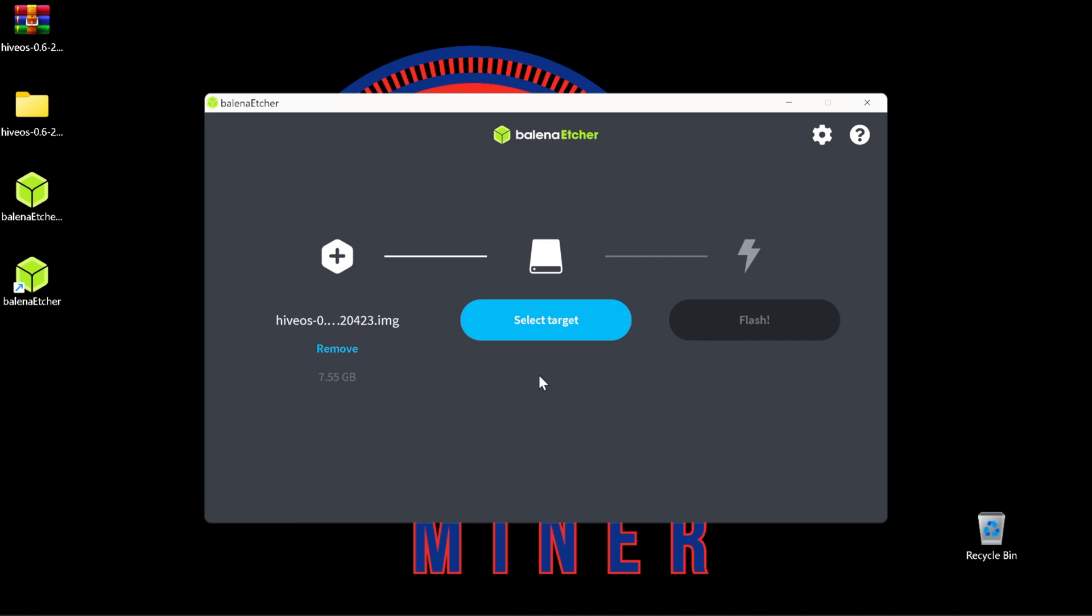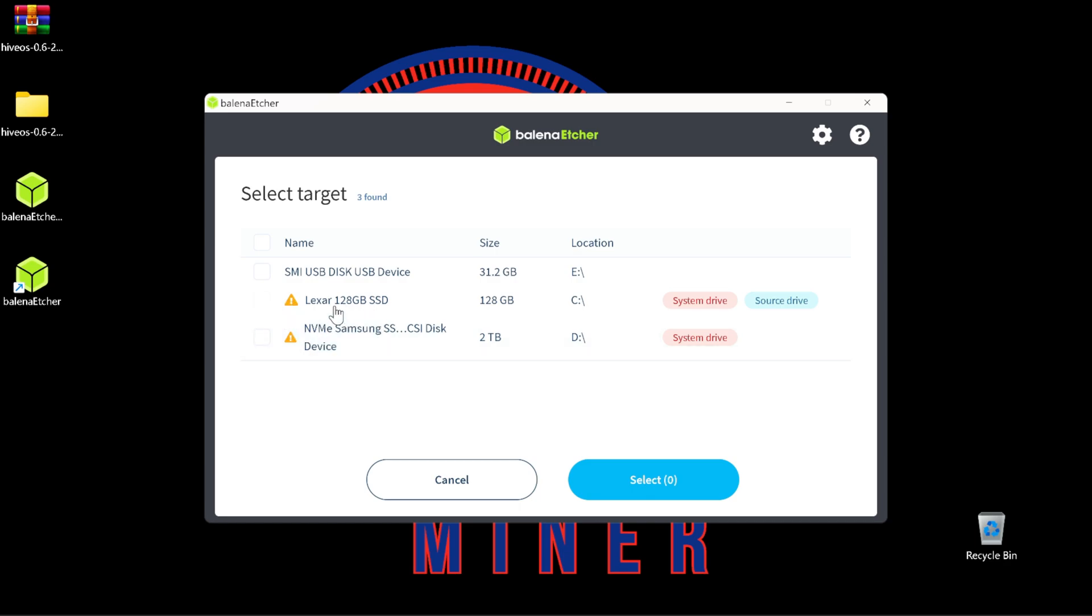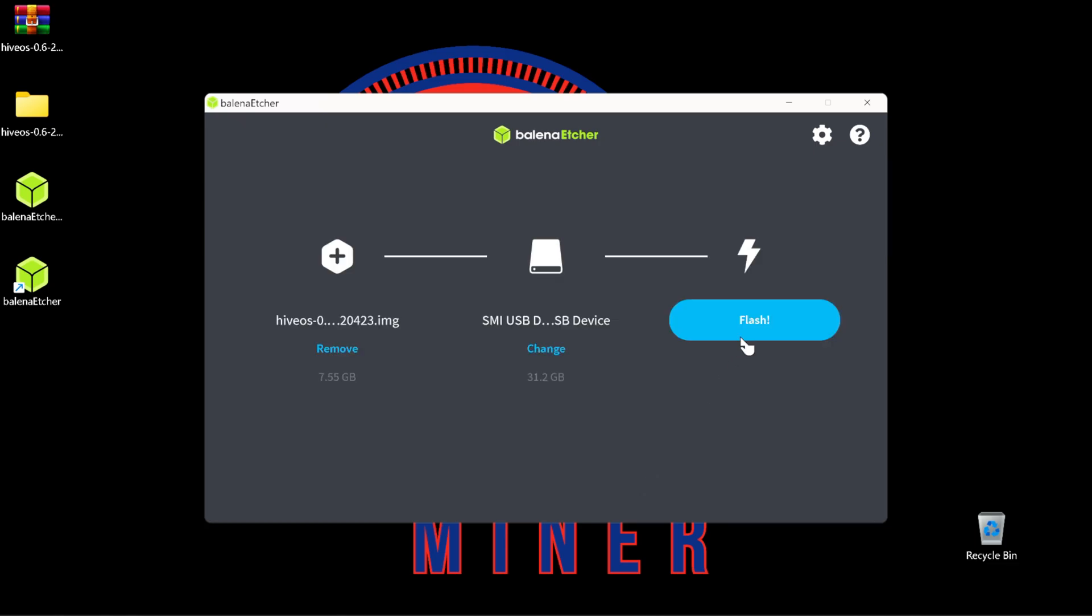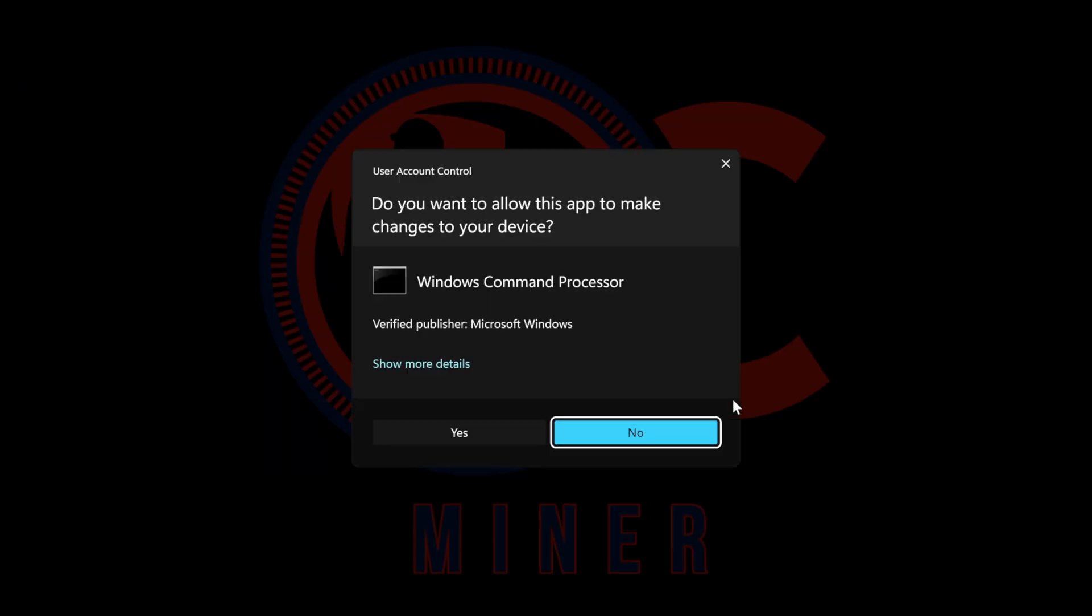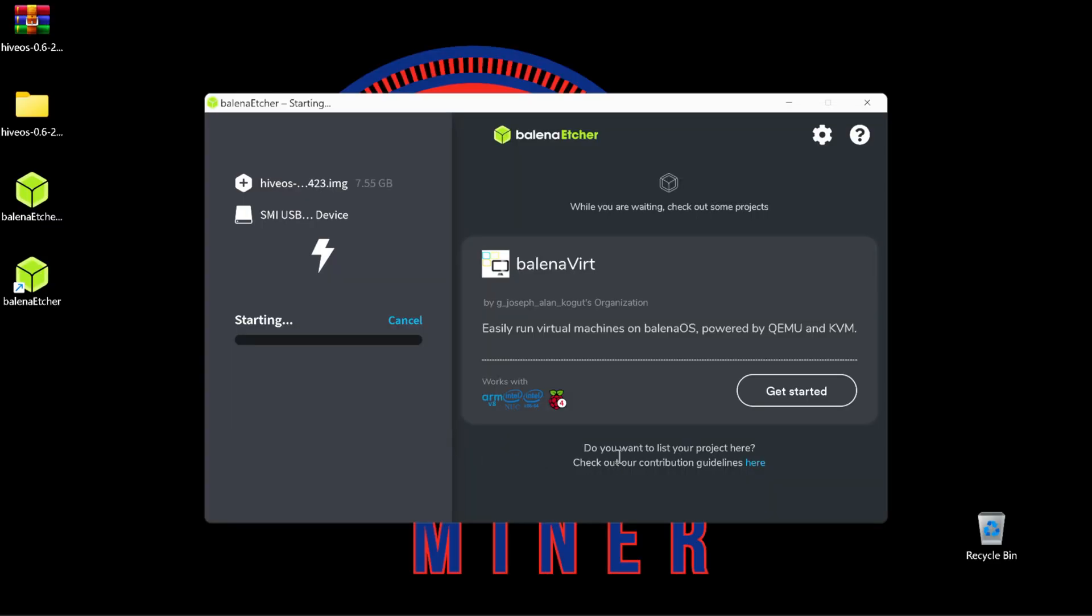And now we are ready to select the target. This is where the image is going to be written to. We want to make sure that we select the USB and not another important drive because this is going to completely erase that drive and put the Hive OS image. So select target. We're going to see our USB right here. If you need to show other files, you can do that, but it will give you some sort of warning. Select the USB. Select. And flash. If you need to select yes from a pop-out box, go ahead and do so. And now the image is going to be written to the USB.